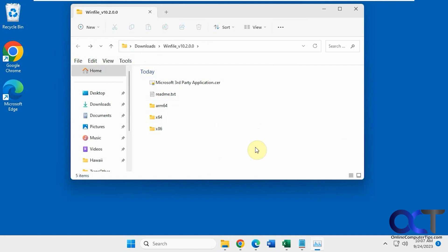Hi, in this video we're going to show you how you could use the classic Windows File Manager in Windows 11 and also in Windows 10.